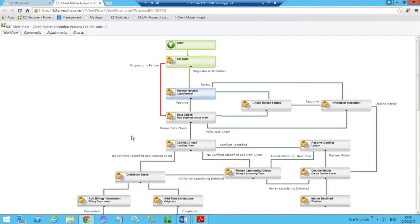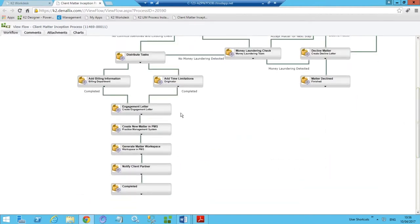Looking at the ViewFlow — we're not going to take this further as we're running short on time — but this is a much more complex workflow process. We'd route the task according to business rules, and based on the matter being accepted or rejected, we'd either generate a client engagement letter via HotDocs calling out to the appropriate template, create the matter in the PMS, generate a matter workspace, and notify the client partner and client — or alternatively generate a matter declined letter.